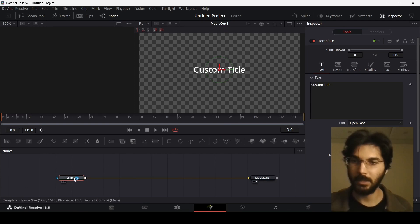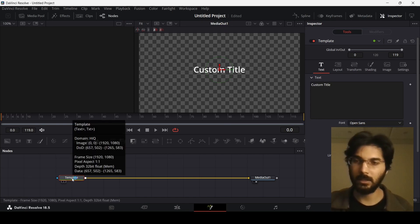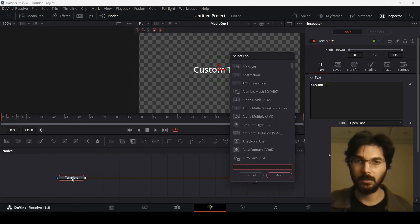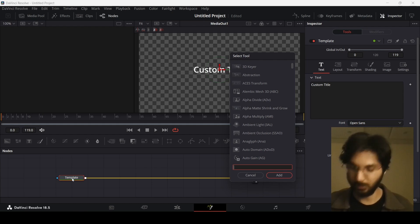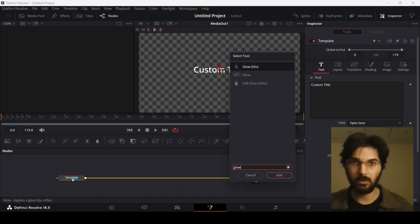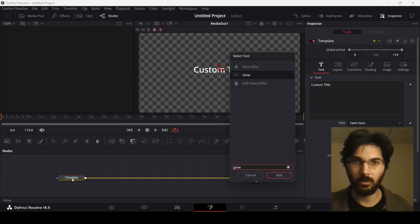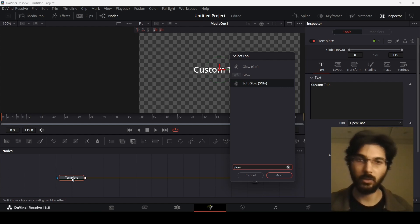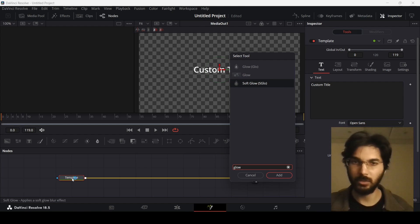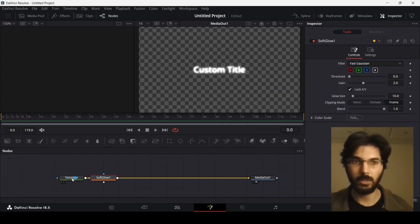Right now we just have a simple text. What you can do is press Ctrl+Space simultaneously and then search for glow. There are three options for glow. The one that I mostly use and find very useful for most good-looking glow effects is the Soft Glow. So just select this one and let's try it out.